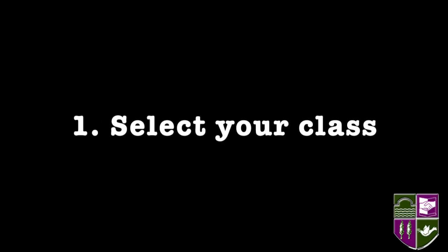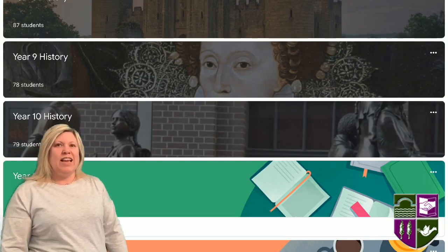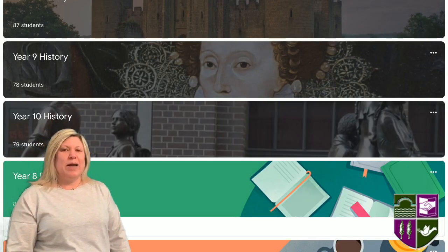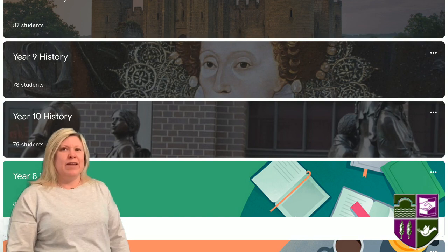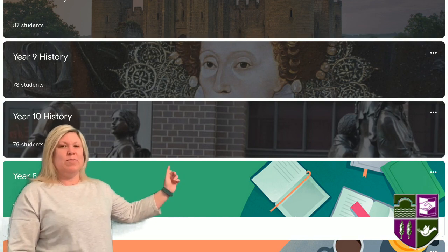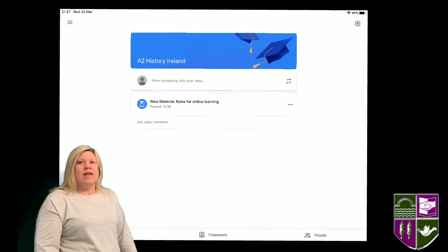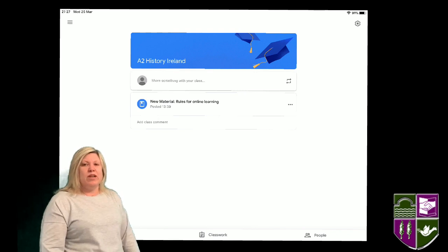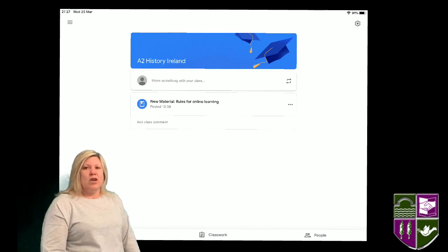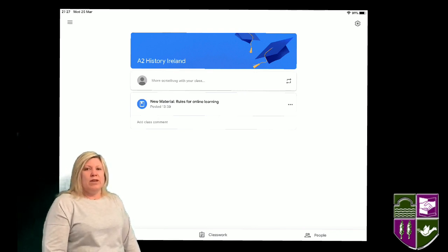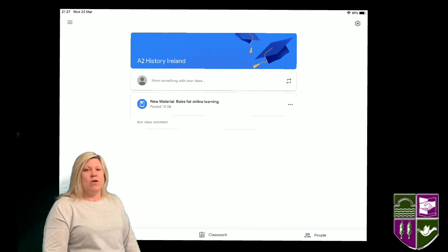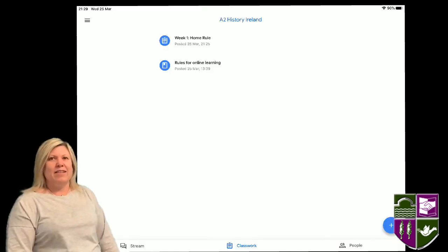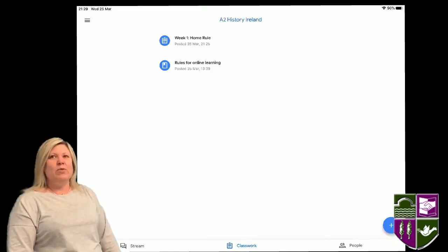In the Google Classroom, look at the class list in the app. Tap on the class to submit your work. This is the starting page for your class. You must tap Classwork at the bottom center of the screen. Here you will see the list of material and assignments set by your teacher.